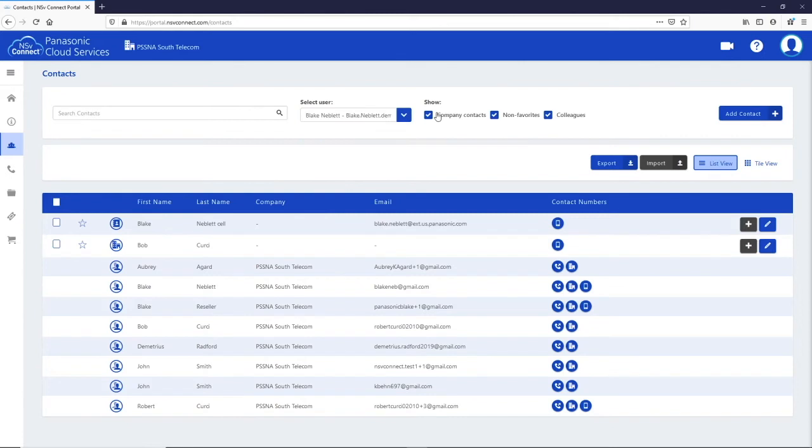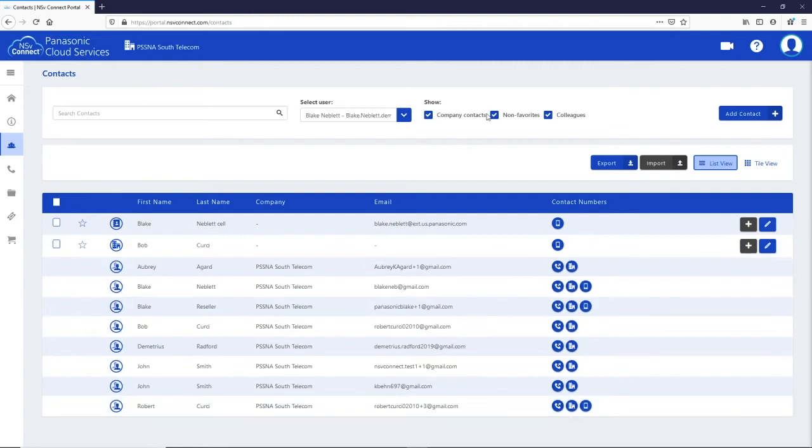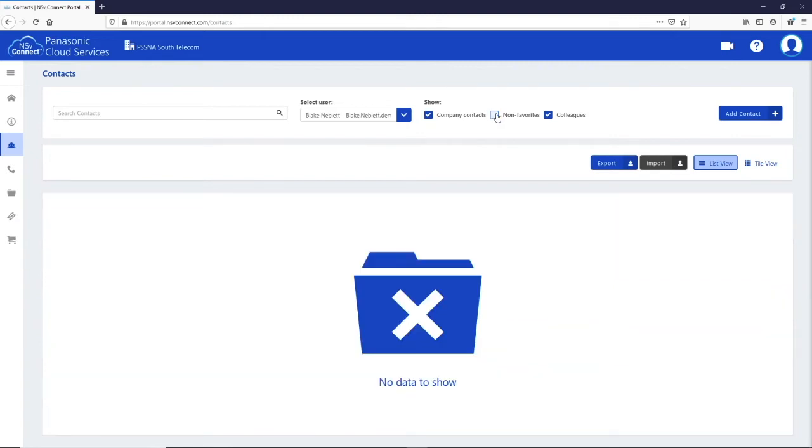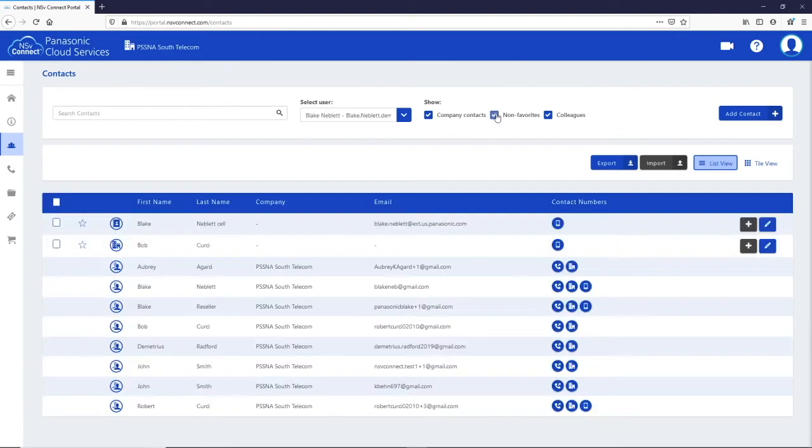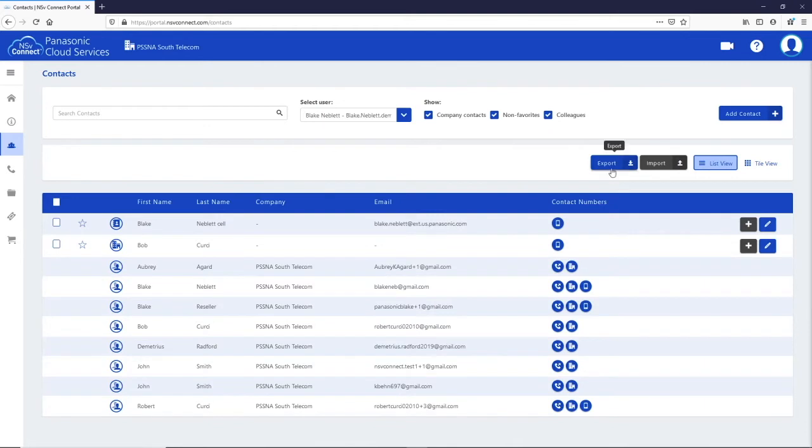Choosing the empty user will show you the company contacts, which are available to everyone. You can further narrow the list by selecting to only see the company contacts, non-favorites or just colleagues.